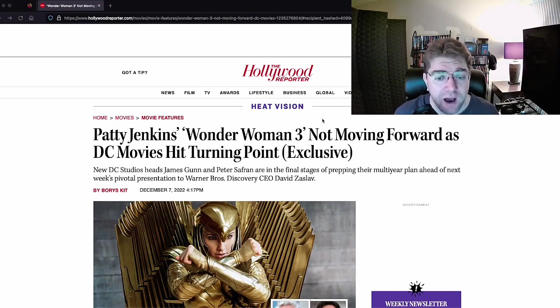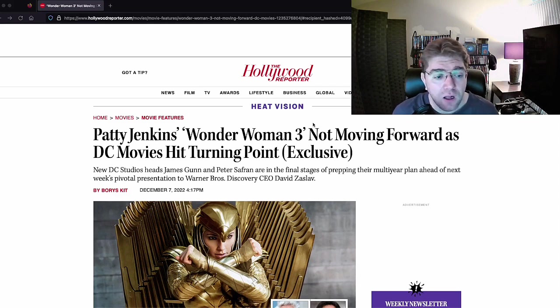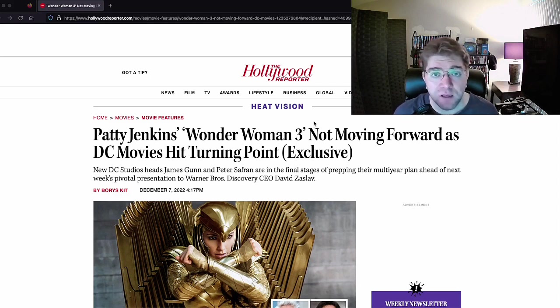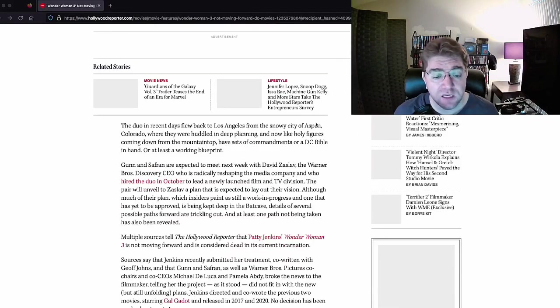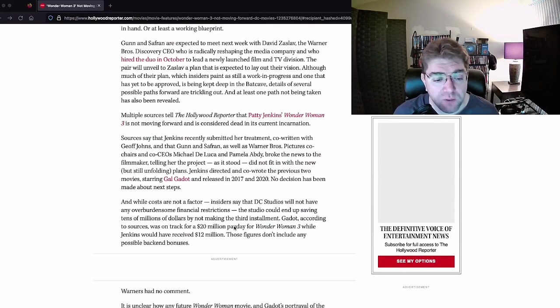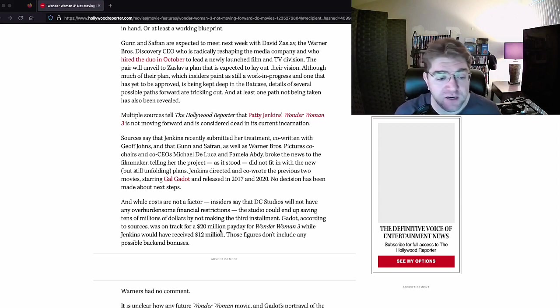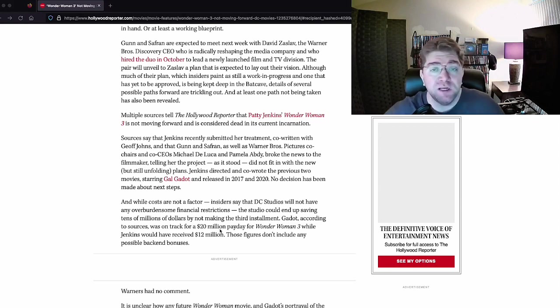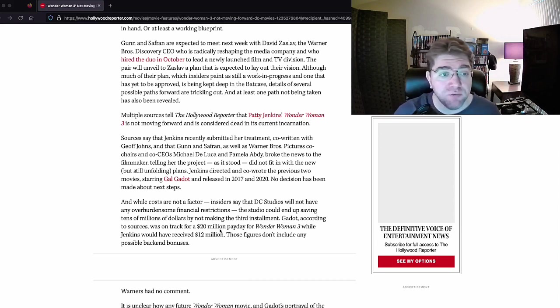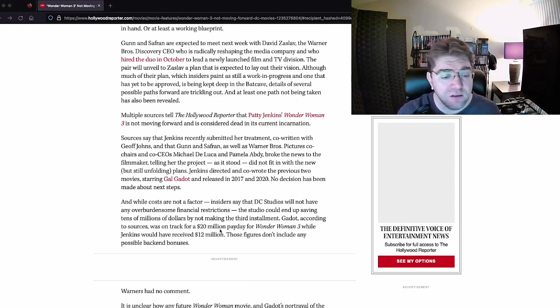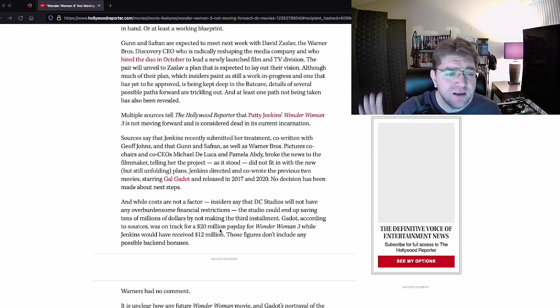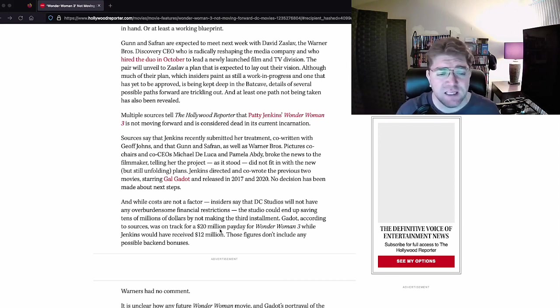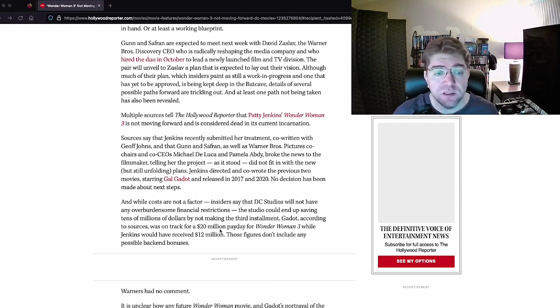They're talking about how Wonder Woman 3 being canceled is important because they're saving money. Fact: probably going to save money. According to this, Gadot was going to get $20 million for Wonder Woman 3 and Jenkins was going to get $12 million. Well, there you just saved $32 million dollars. They were probably able to just kill it when everything changed around.